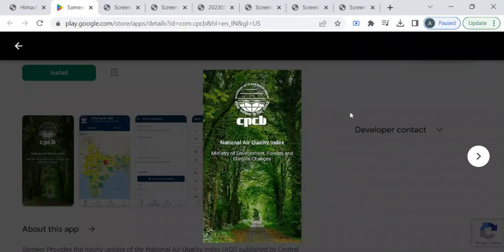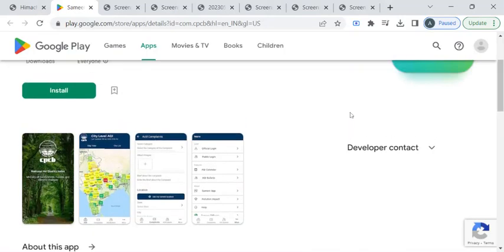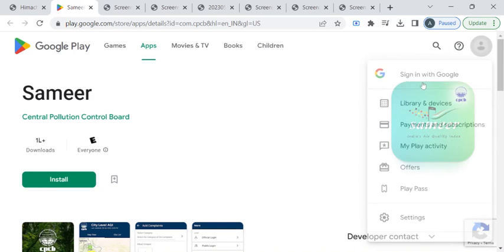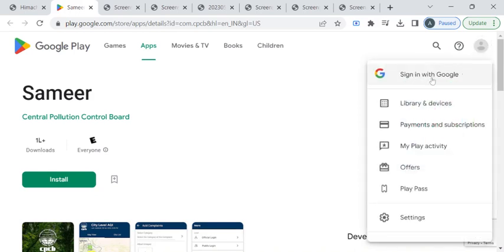Now, you will be taken to the Play Store page where you can click on this install button to download this application. Please make sure your Gmail account is signed in here.